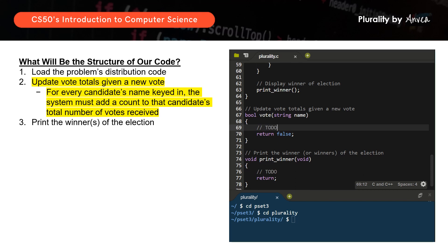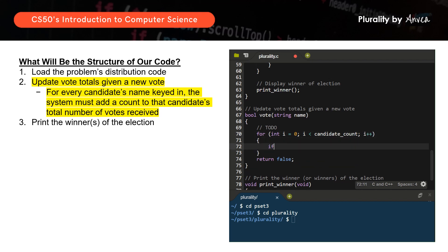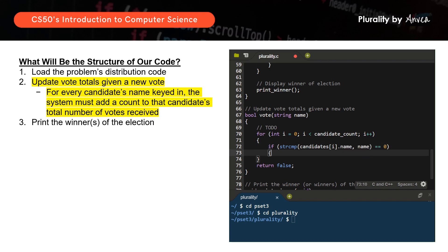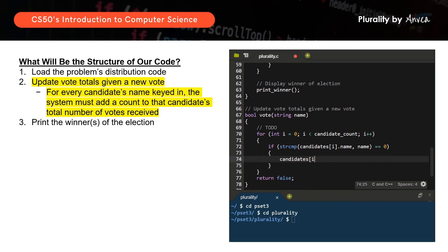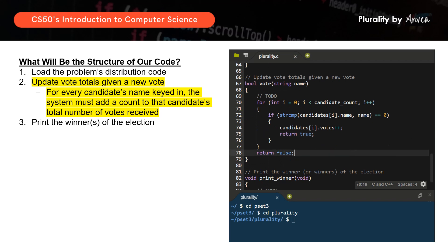For this step, we'll be updating the vote totals every time a new vote is given. We'll look through all the votes received. Now this is where we use strcmp. We compare the candidate's name against the name that the voter keyed in. If it matches, we update that particular candidate's votes by 1, represented by ++. That's all you need to do to update the vote totals every time a new vote is cast.